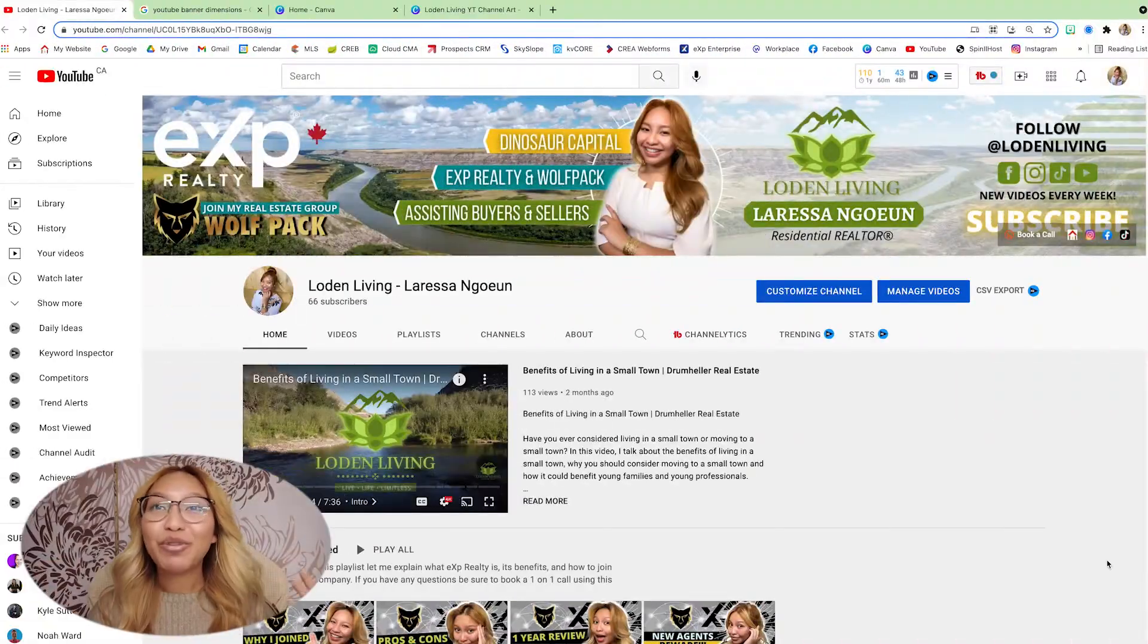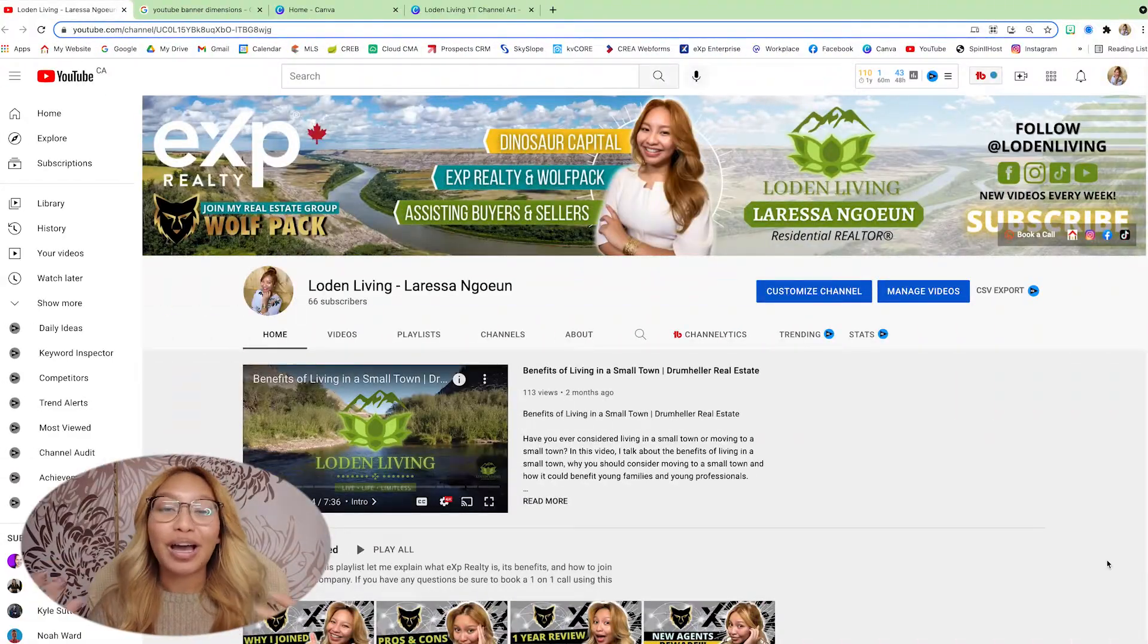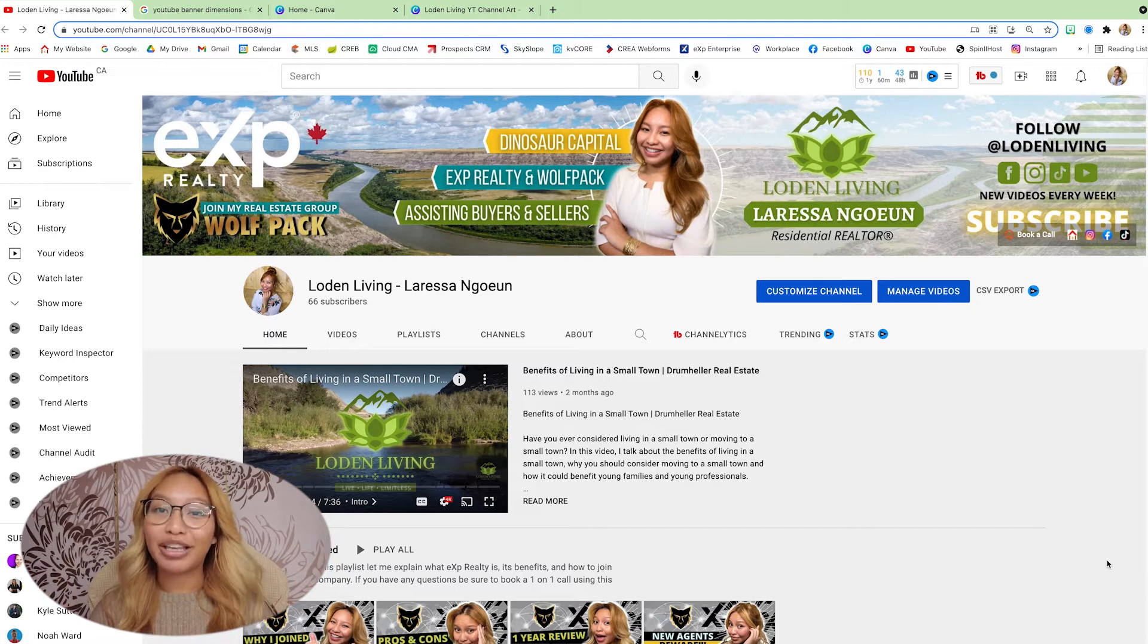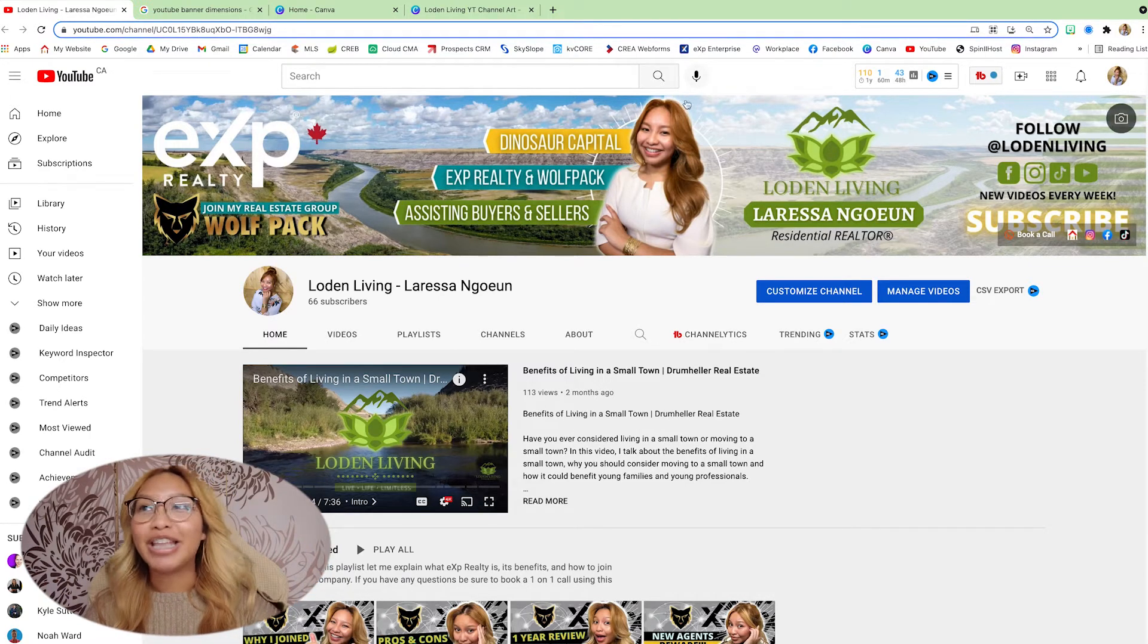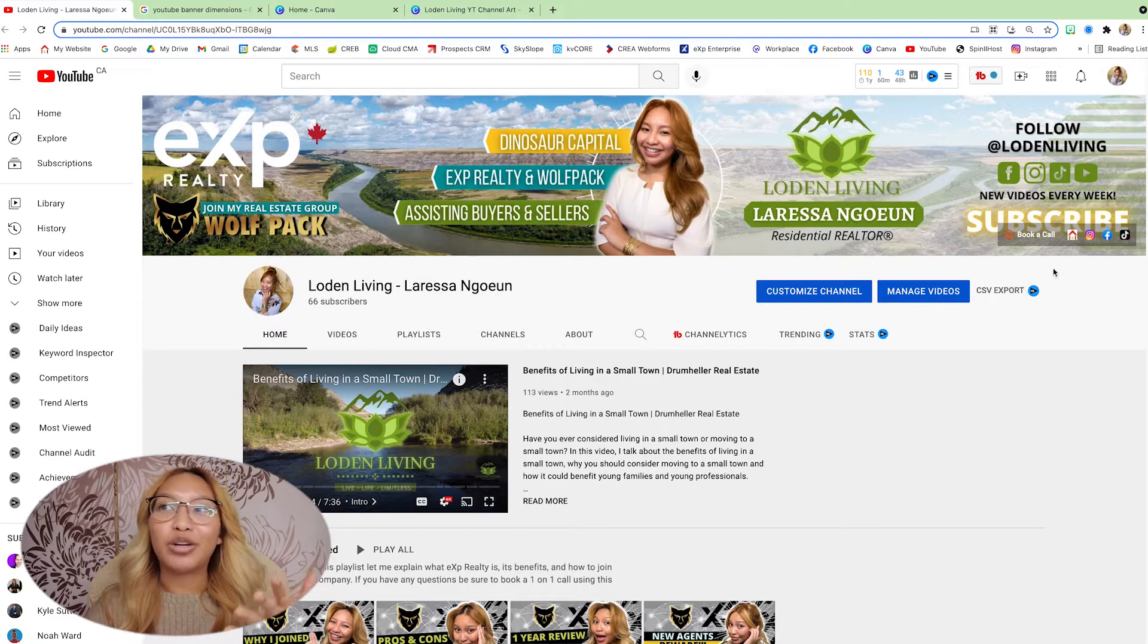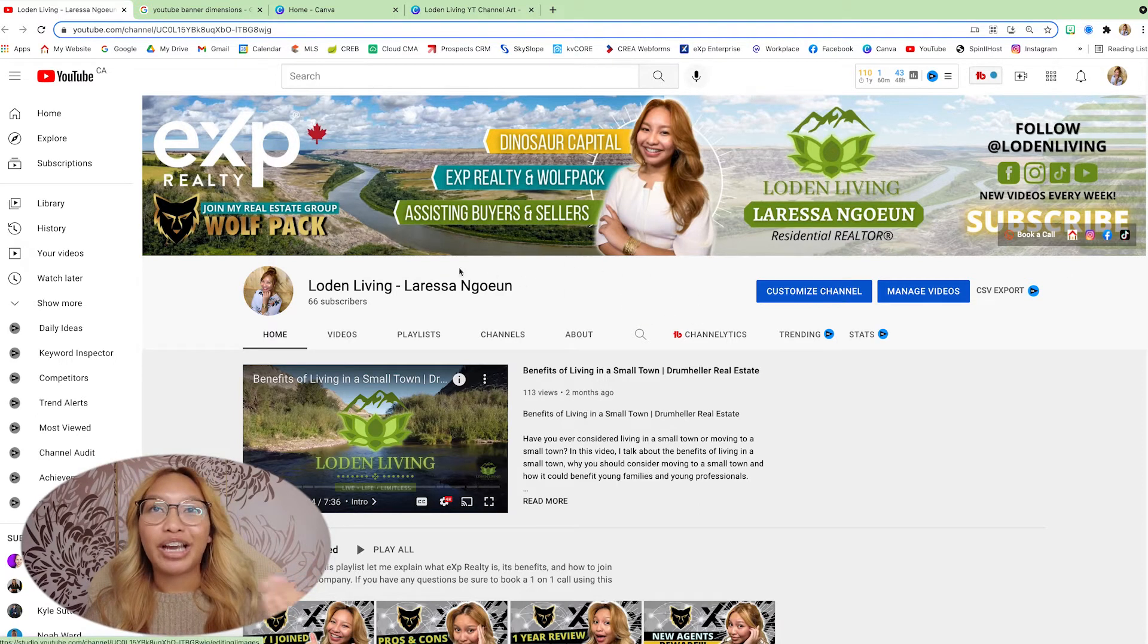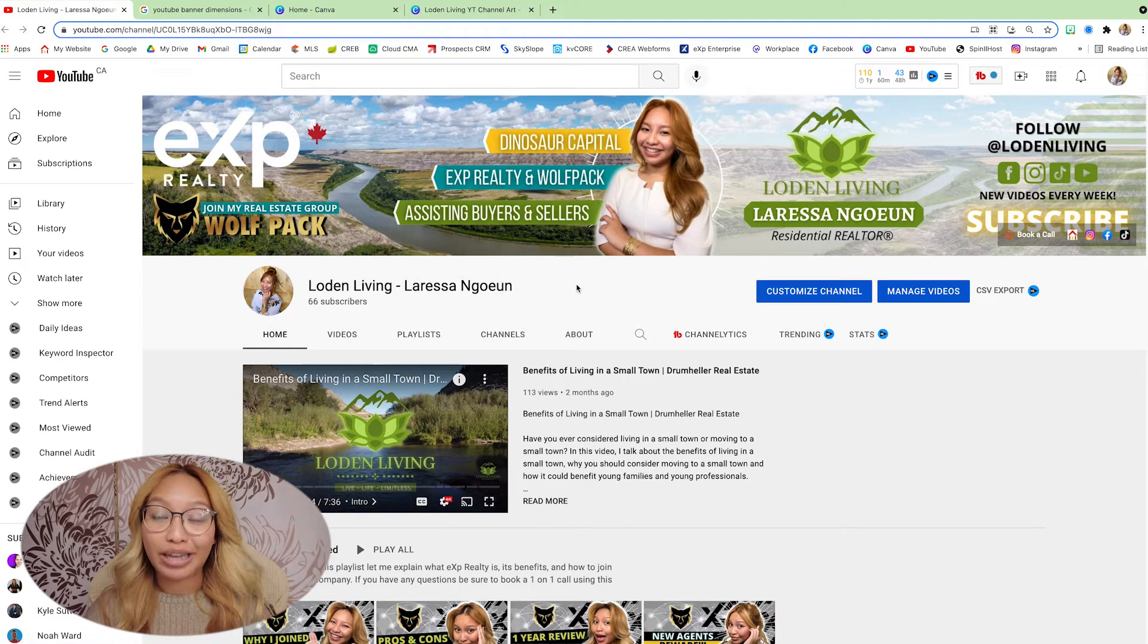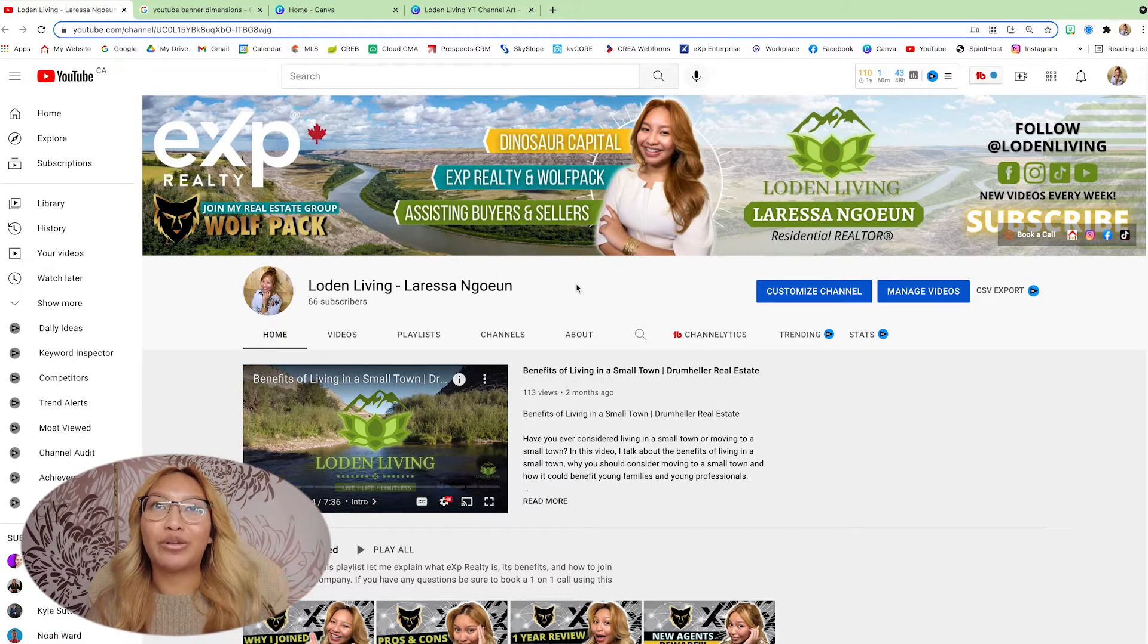Alright friends, I'm going to be showing you how I created my channel YouTube banner. So as you can see, this is what it is looking like right now.